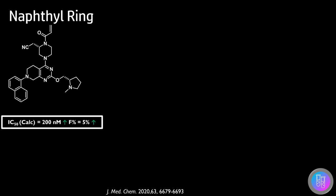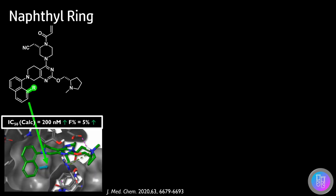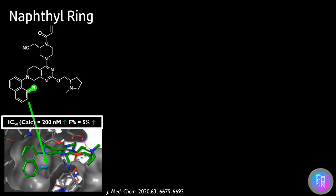Lead optimization began first by trying to increase potency further. Going back to the X-ray structure, it can be seen that the 8-position on the naphthyl ring is in an ideal position to make an interaction with this hydrophobic ridge.